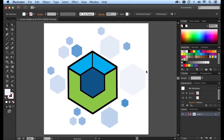Hi, my name is Kevin Stolmeyer. I'm an illustrator and instructor, and today I'm going to be showing you how to create a logo in Adobe Illustrator using simple shape tools and existing swatches.